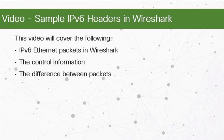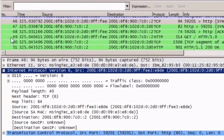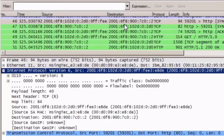This screenshot shows a packet capture using Wireshark and the network layer information from an IPv6 conversation. The highlighted packet is packet number 46, and the source address shown in the packet list window is a global unicast IPv6 address, starting with 2001:6F8. The destination address is also a global unicast address beginning with 2001:6F8:900 and so on.